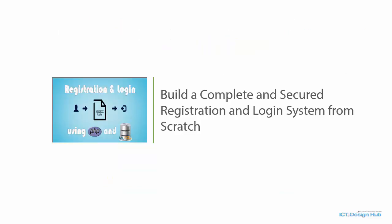In this series, you will learn how to develop a complete and secured login and registration system using PHP and MySQL database from scratch.